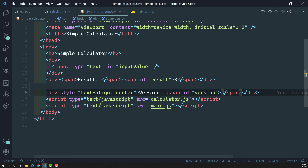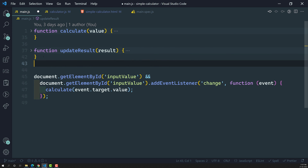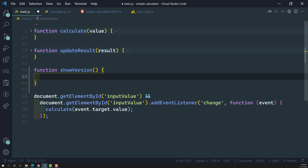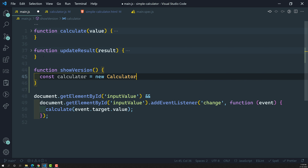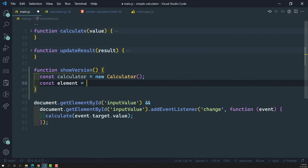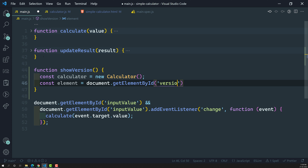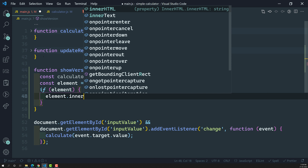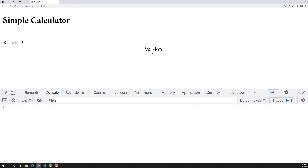I need to capture this element and add the version to it. So let us go to main dot js. Here we have the function calculate and function update result. Let me create another function called show version. Inside it, I will first create the calculator instance with new Calculator. Then I will get the element using document dot getElementById with the id version. If the element is there, I will set element dot innerText equal to calculator dot version.